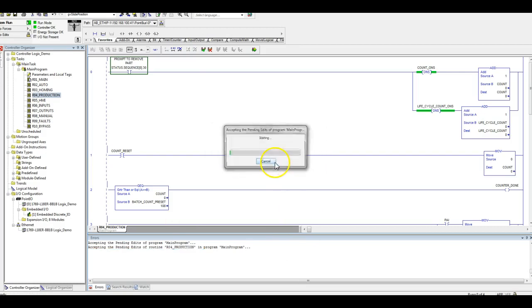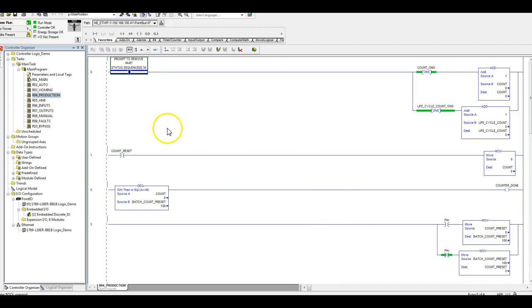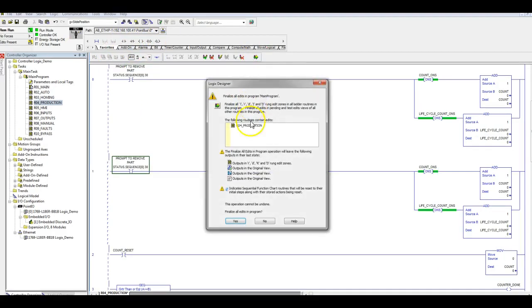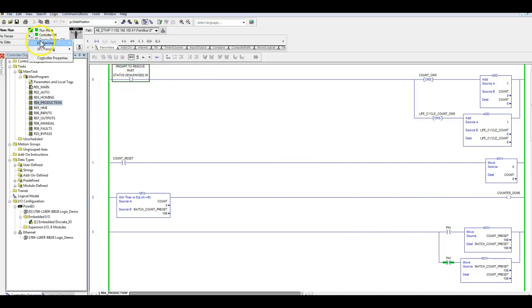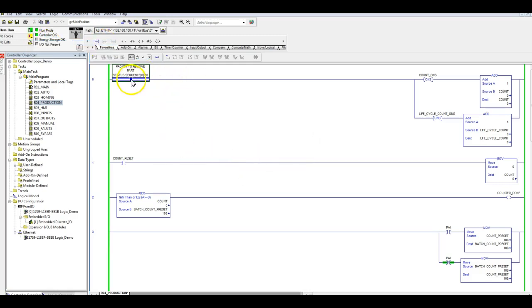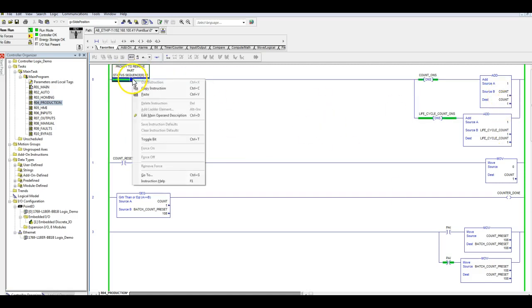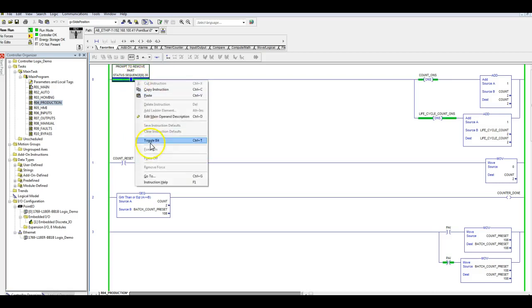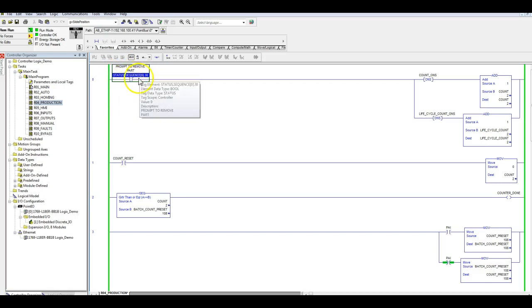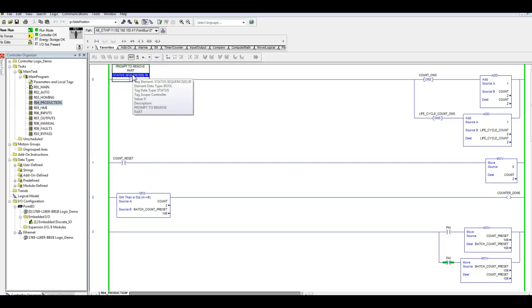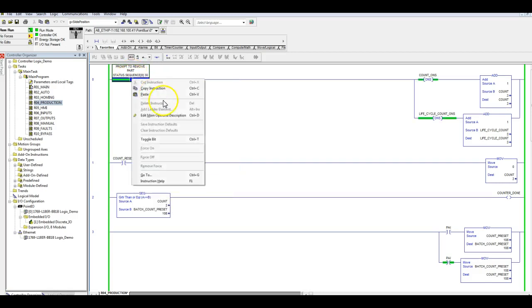Here's what we got. We're gonna go ahead and accept our edits and there we go. Now we are ready to go. If I enable my forces, toggle my bit, I've got a count. Toggle it off. Every time in my auto sequence that I get to the bottom of my auto routine, I'm going to trigger this input right here.